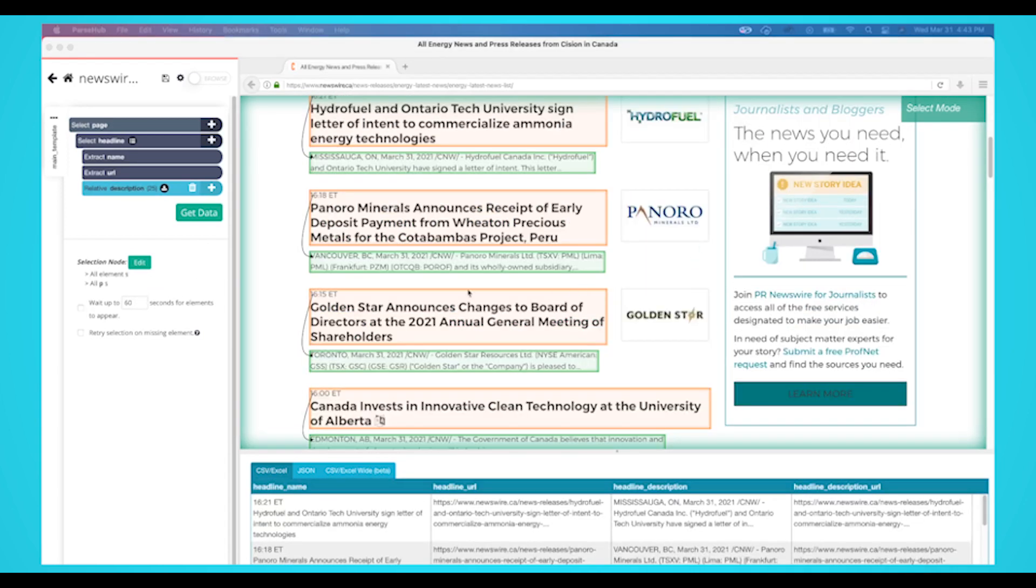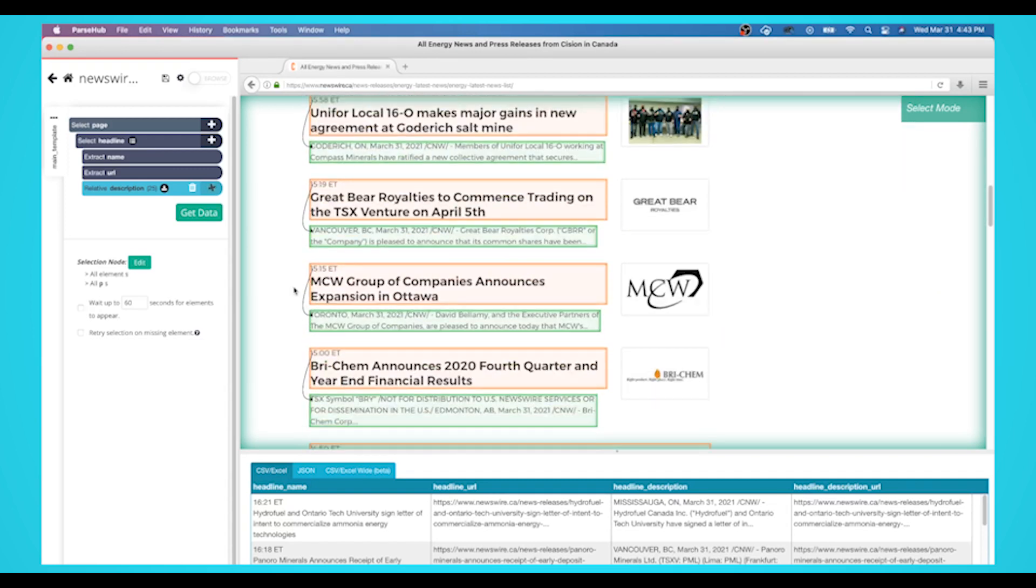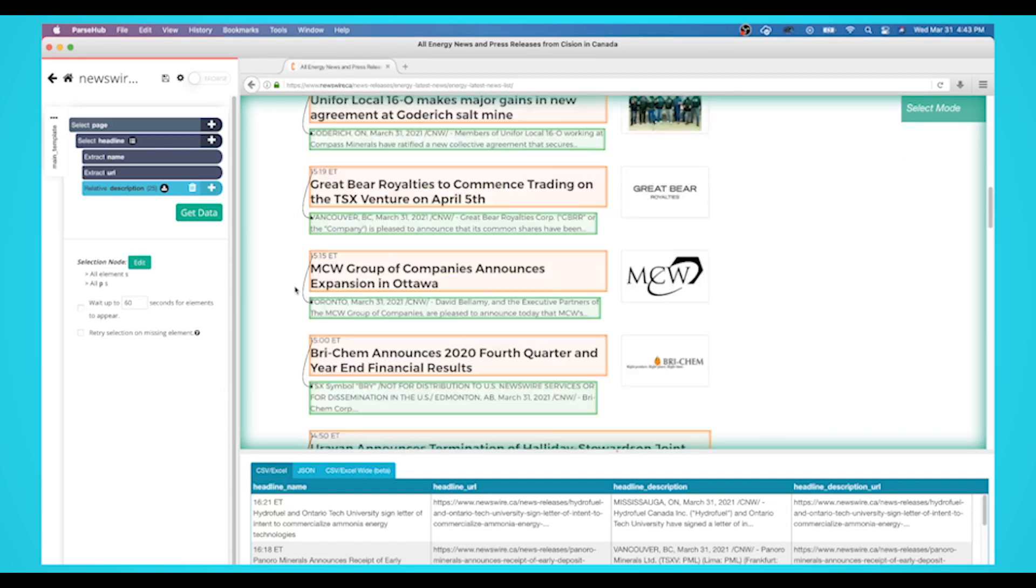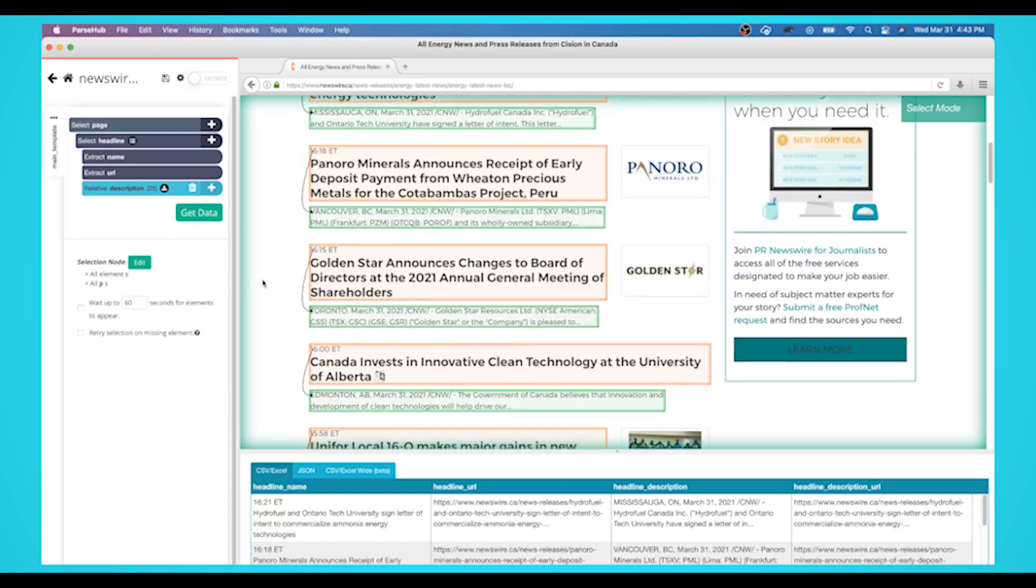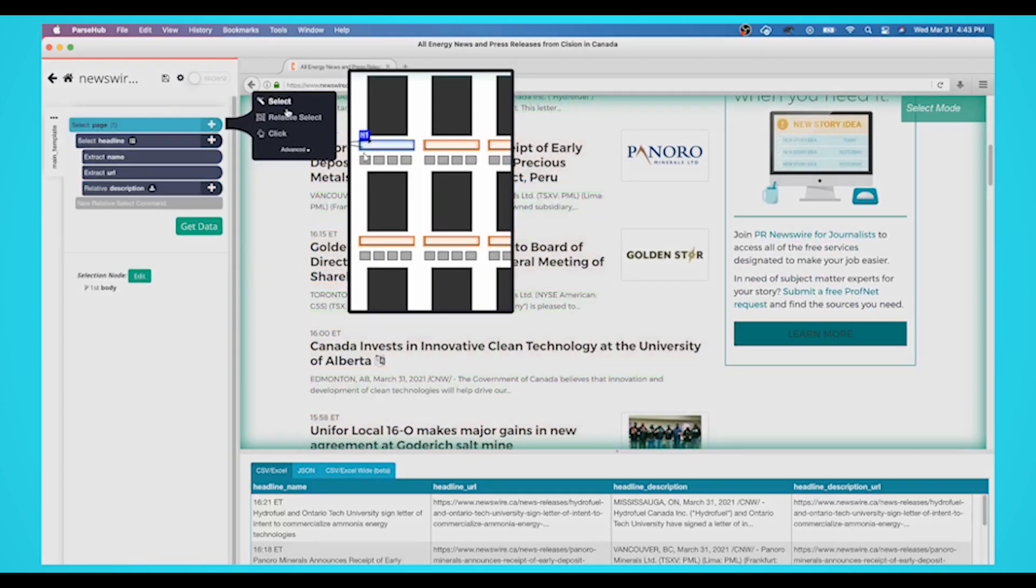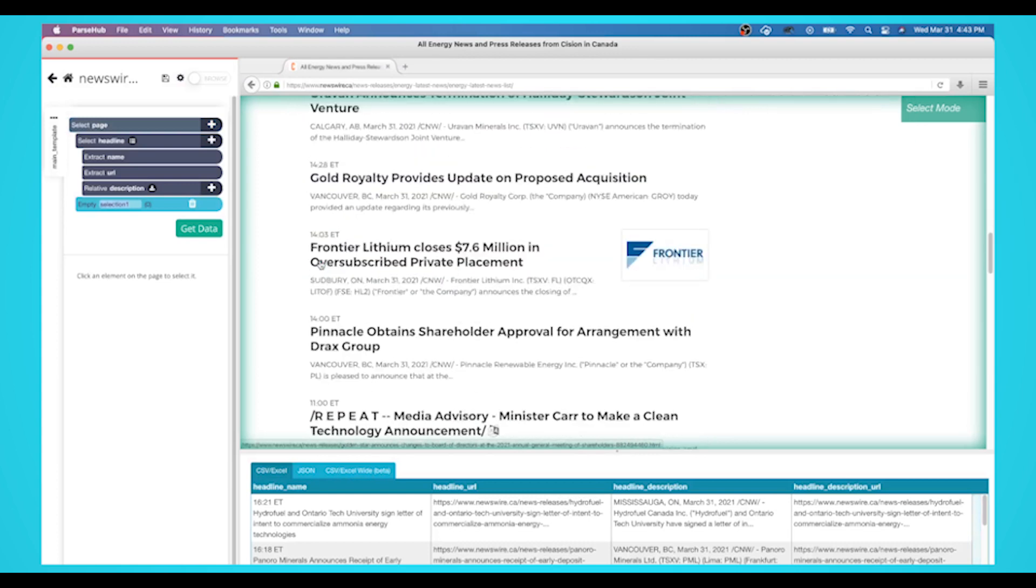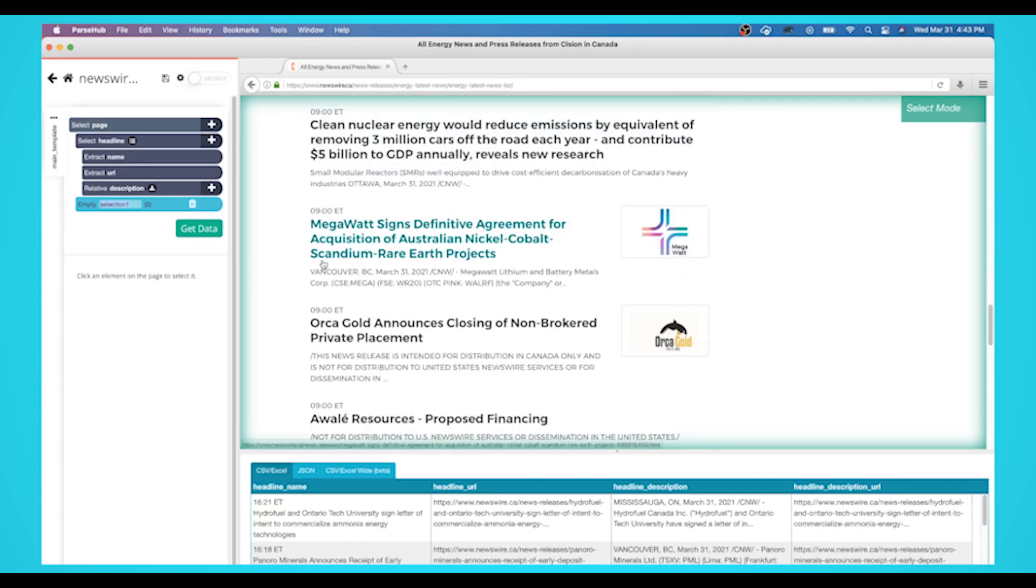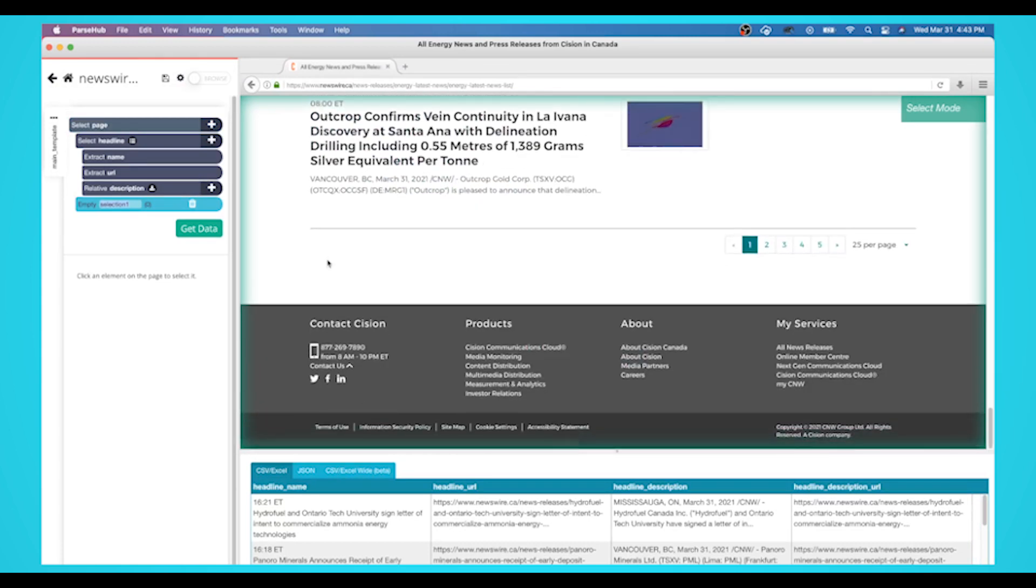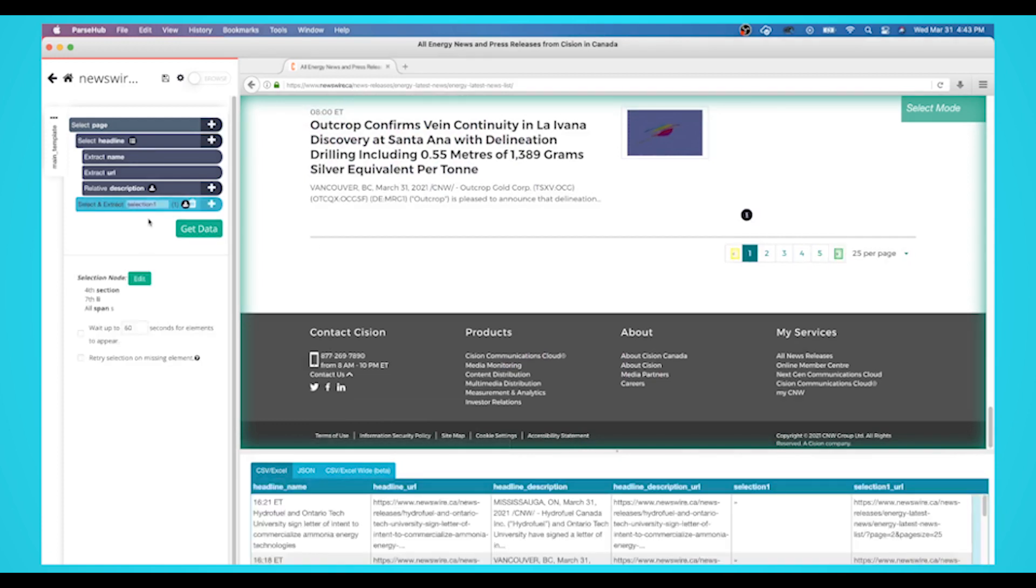If we were to start our project, we'd only extract 25 headlines. We'll now teach you how to add pagination to your web scraping project. Click on the plus sign next to your page selection and choose the select command. Using the select command, scroll all the way to the bottom to the next page link, click on it to select it, and rename your selection to next button.